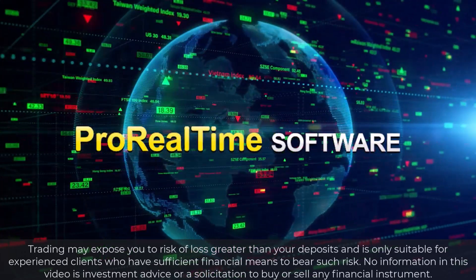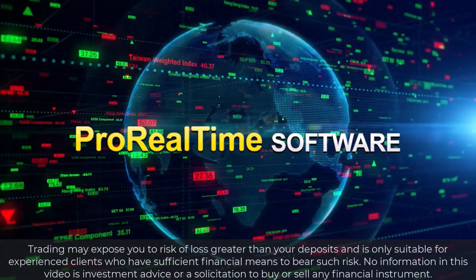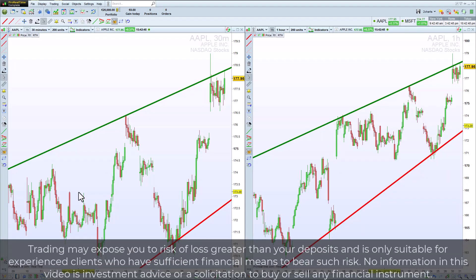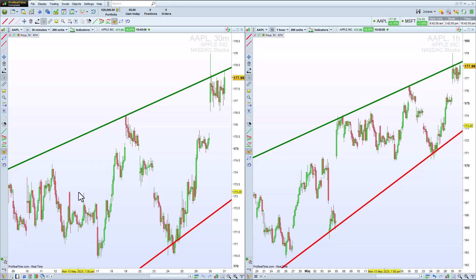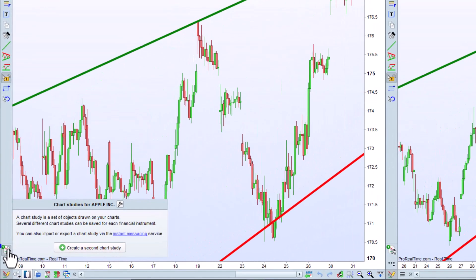Let's see how to create and use multiple chart studies in ProRealTime. Let's say I want to start a new charting analysis on this instrument. I already have my drawings which I want to keep, but I want to start from a fresh chart to get a new perspective. Then I just need to create a second chart study.